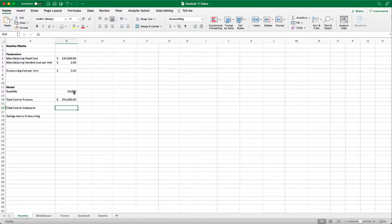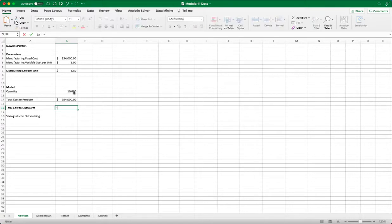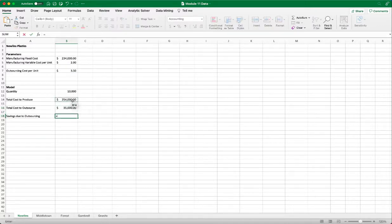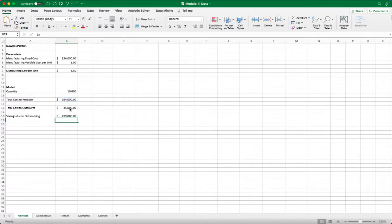And then for outsource, the total cost will be equal to just the cost per unit multiplied by quantity. And then the savings due to outsourcing will be equal to the total cost to manufacture minus the total cost to outsource.